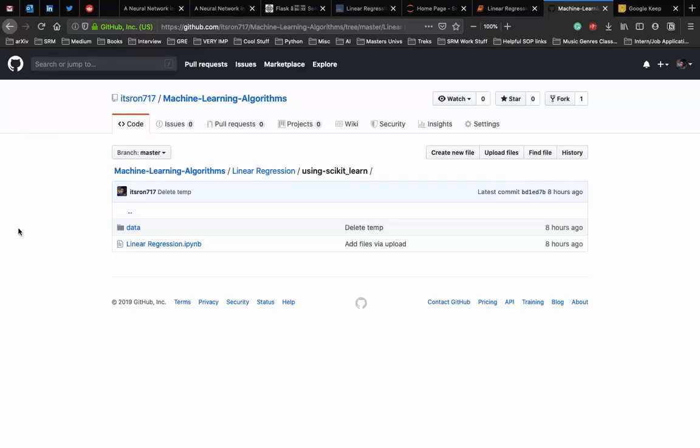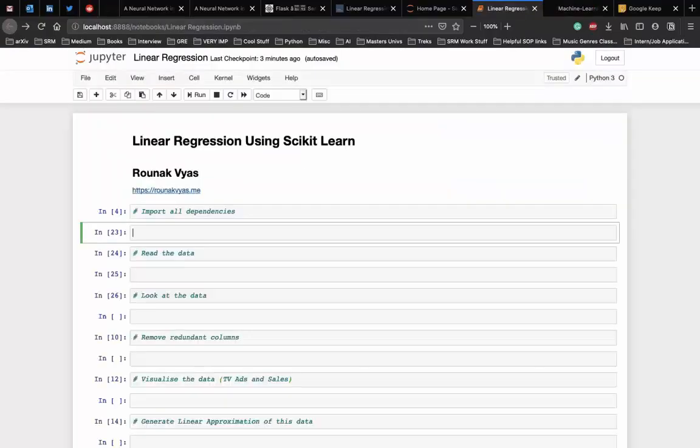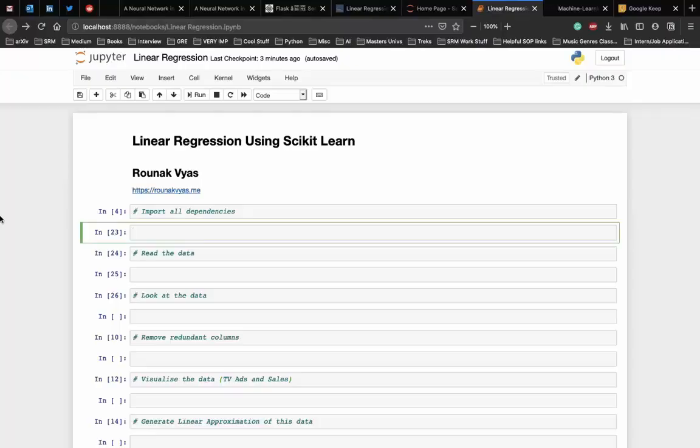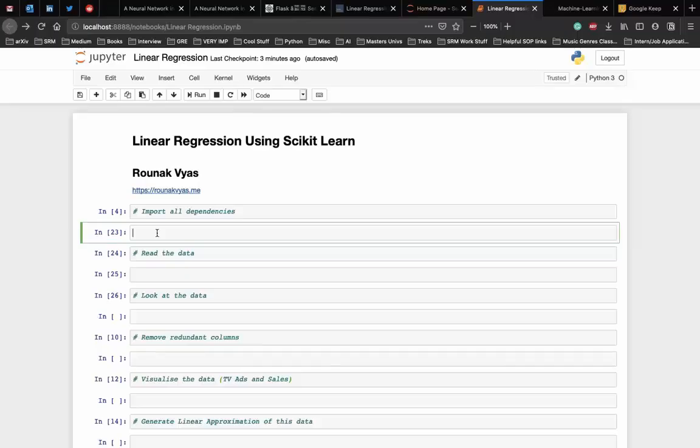Let's start with the implementation. I'm using a Jupyter notebook here but you can implement the same in a single Python file as well. First we start with importing all the libraries and the dependencies that are required. We need the pandas library to manipulate the data set.